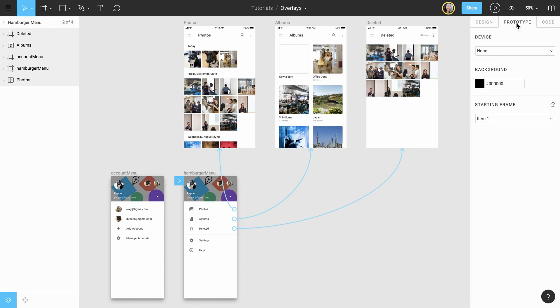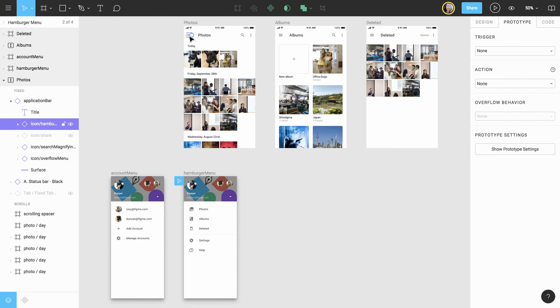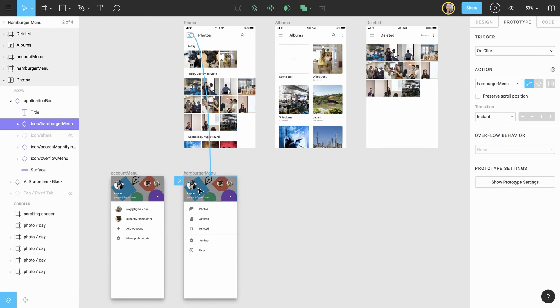To begin, we'll connect the hamburger menu icon from the navigation header of the photos frame to the hamburger menu frame which will act as our overlay. After making the connection, we'll change the type to overlay.